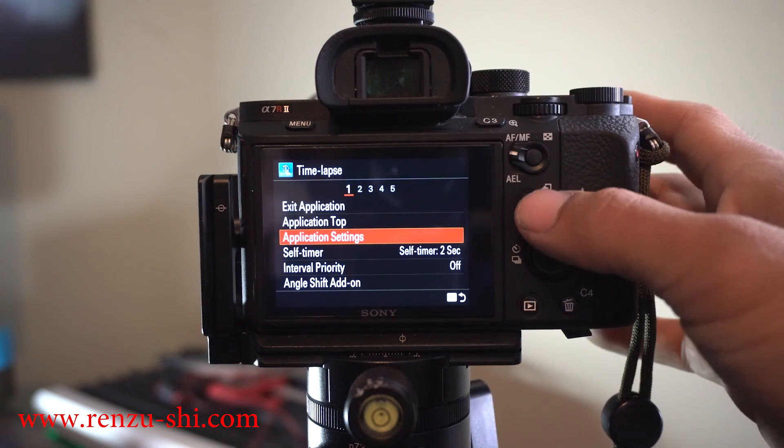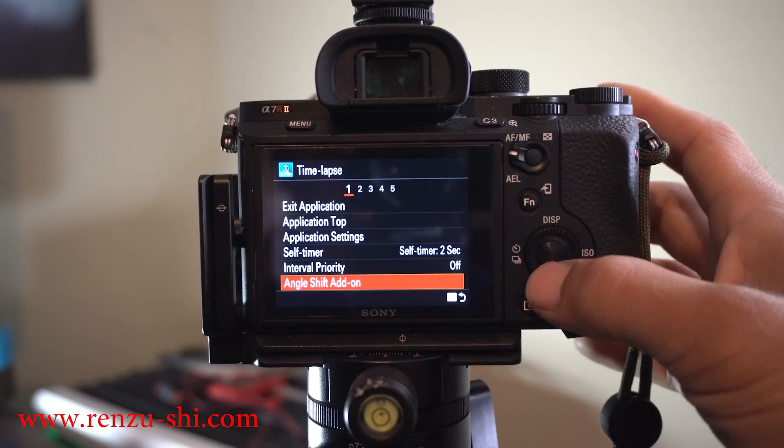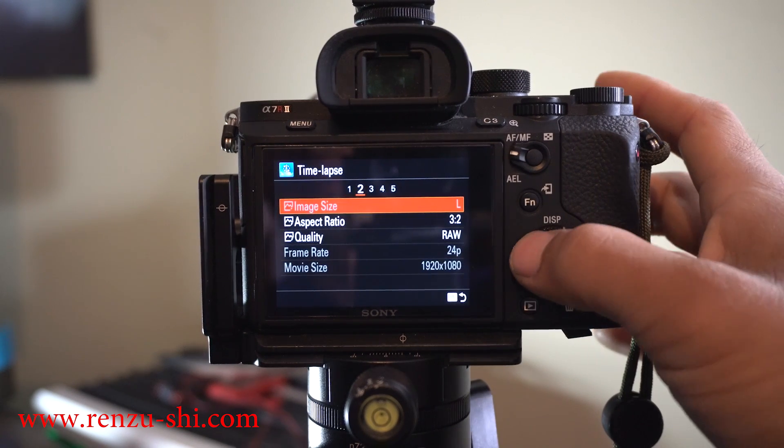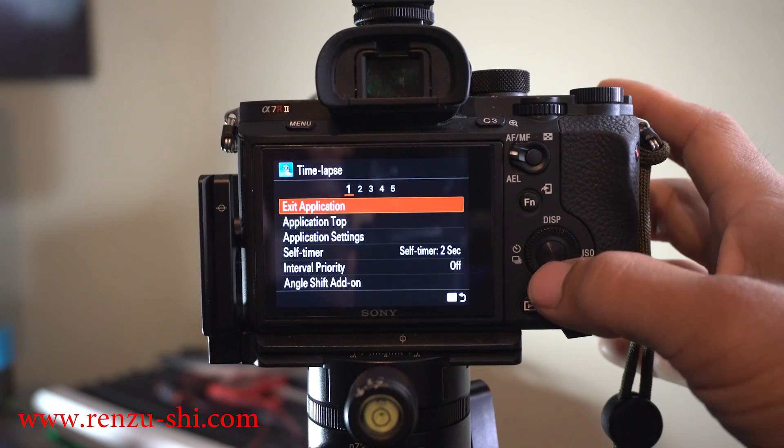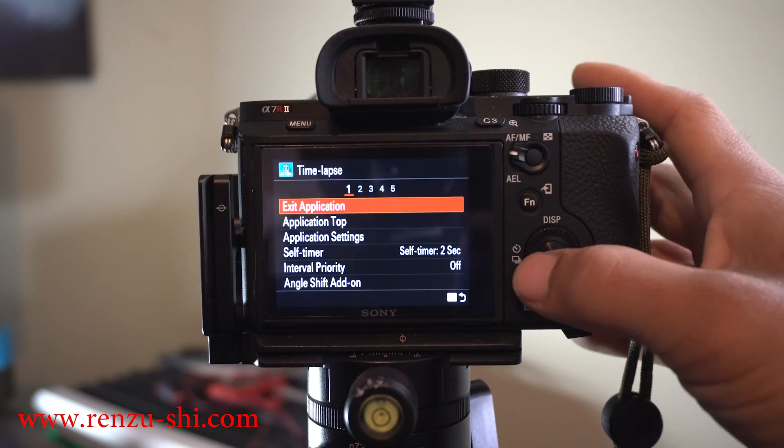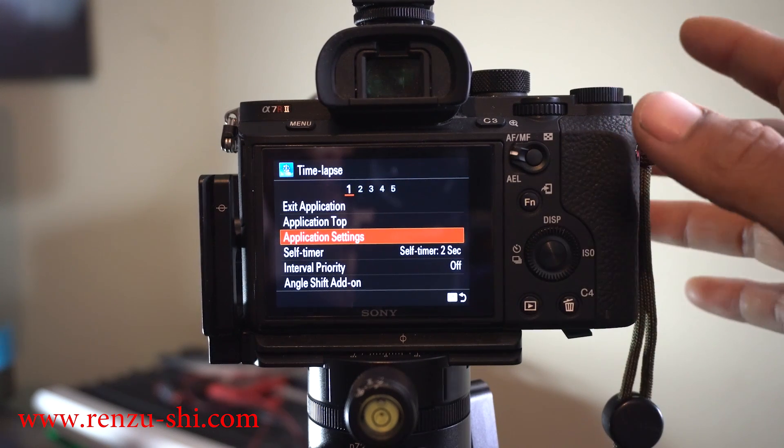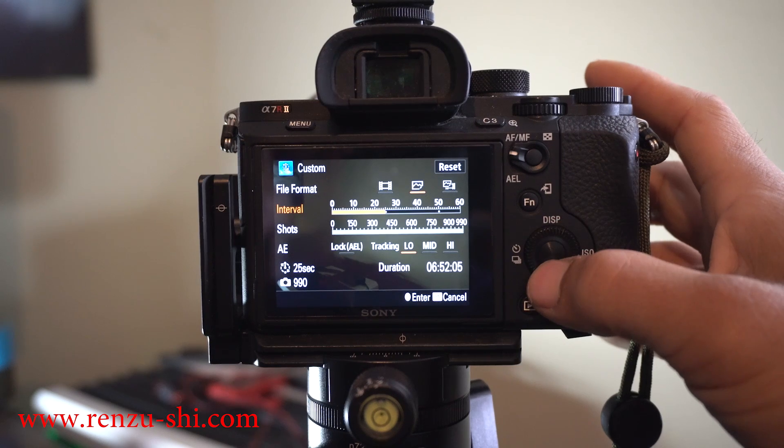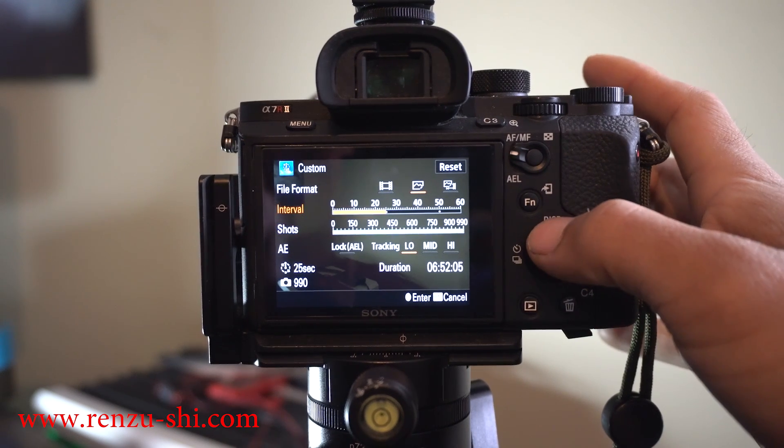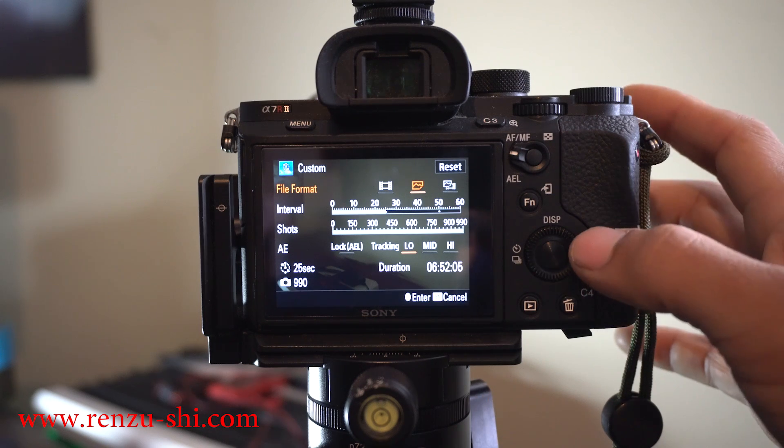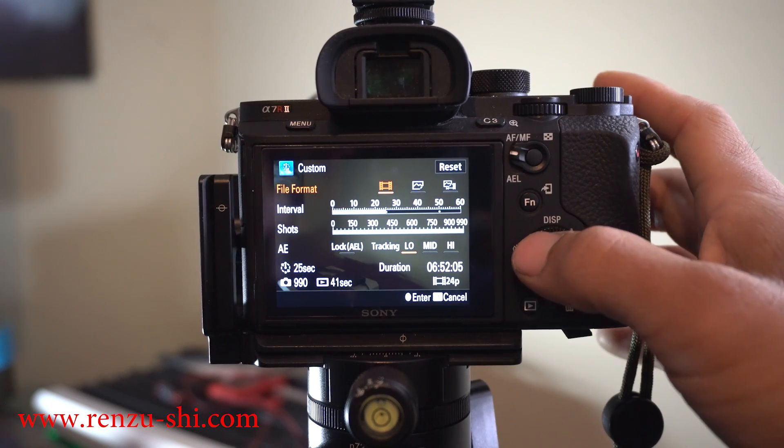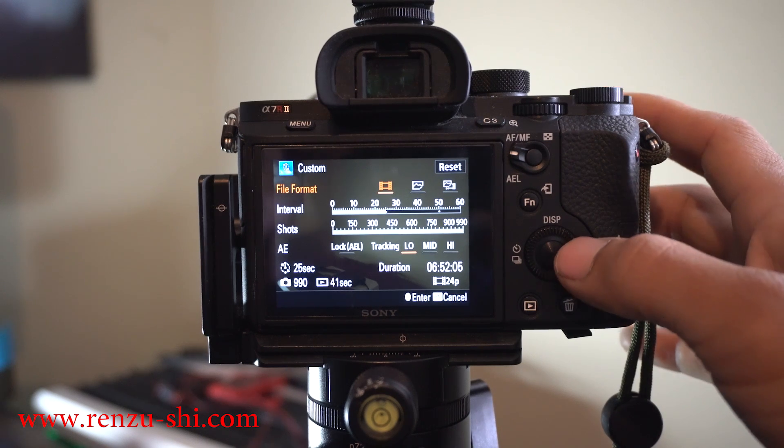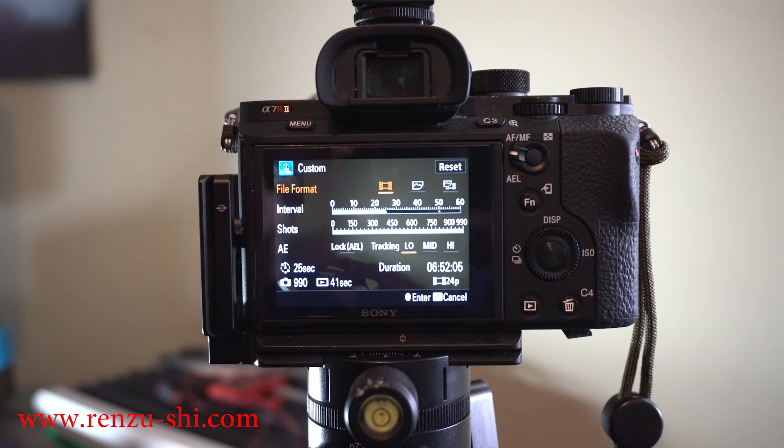The first one is your application settings where you're going to set all your different settings. You have file format, and this option with the little film strip—if you shoot your Timelapse, it will automatically make a movie for you.